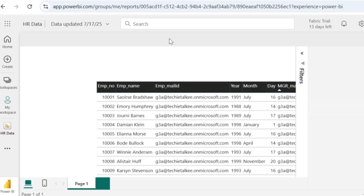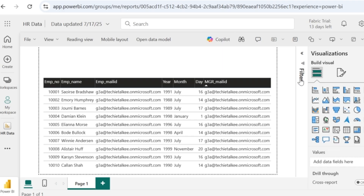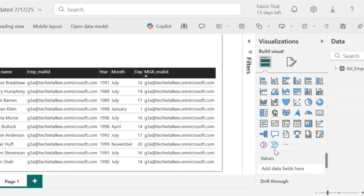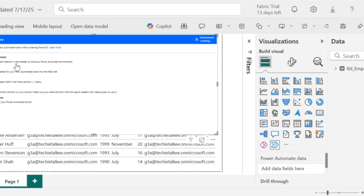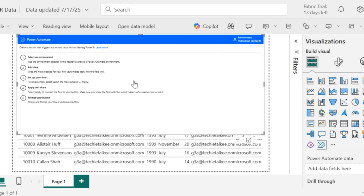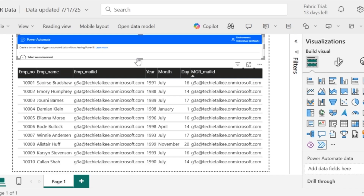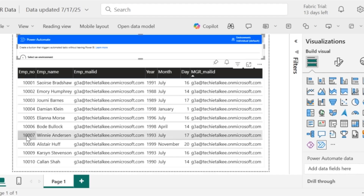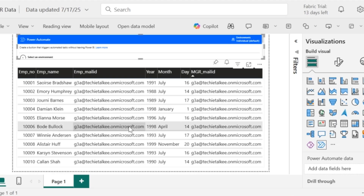In the Power BI service, you can see the report as well as the semantic model of the HR data just published. I am going to add the Power Automate visual. Click on edit — it will display the filters, visualizations, and data pane. In the visualizations pane, you can see the Power Automate visual. Click on that visual, then resize it to use as a button. When I click that button, an email has to be generated. In the visualizations pane, I will add the Power Automate data fields: employee mail ID, manager mail ID, and employee name.